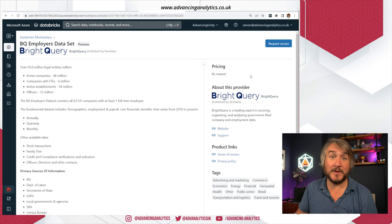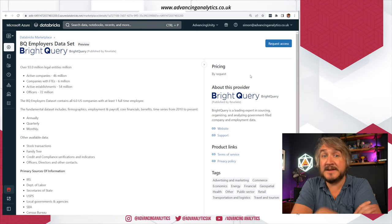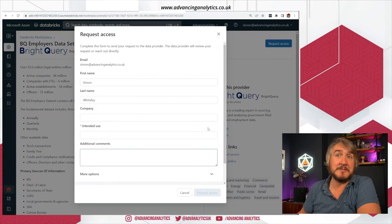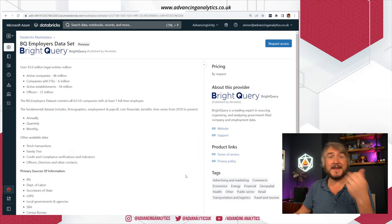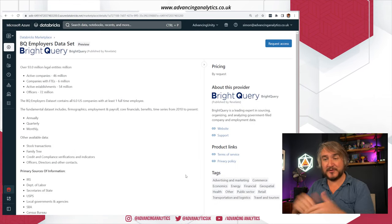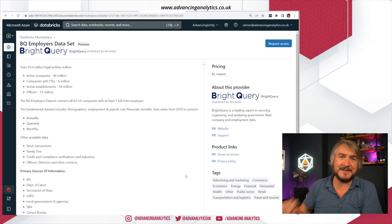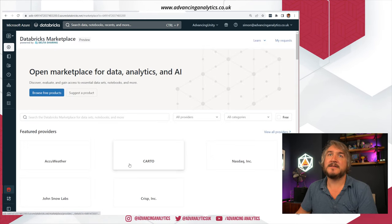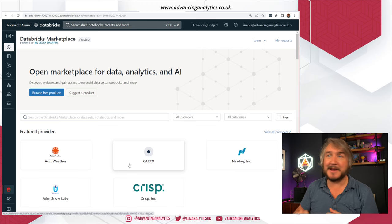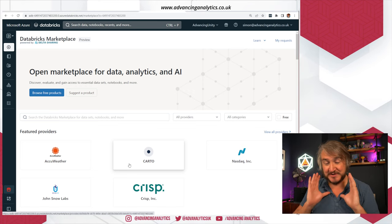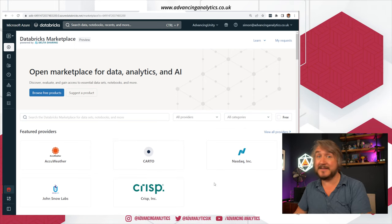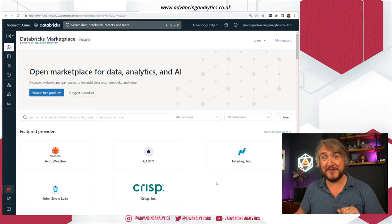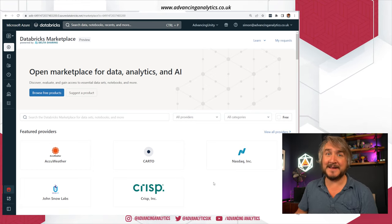If I take some financial data — say, the BrightQuery dataset — I can see what the data is, get some documentation they've provided, and I have to go and request it. The way it works currently: if I want to purchase some data, I request access, that sends a form, I send it to them, they get back to me, we talk about invoicing, and when I've paid, they tick it and I've got access. So Databricks is not building a payment transaction platform — this is a data sharing platform where it's either free and works straight away, or you contact them, negotiate, agree pricing, get turned on, and then when you come back in, it'll work.